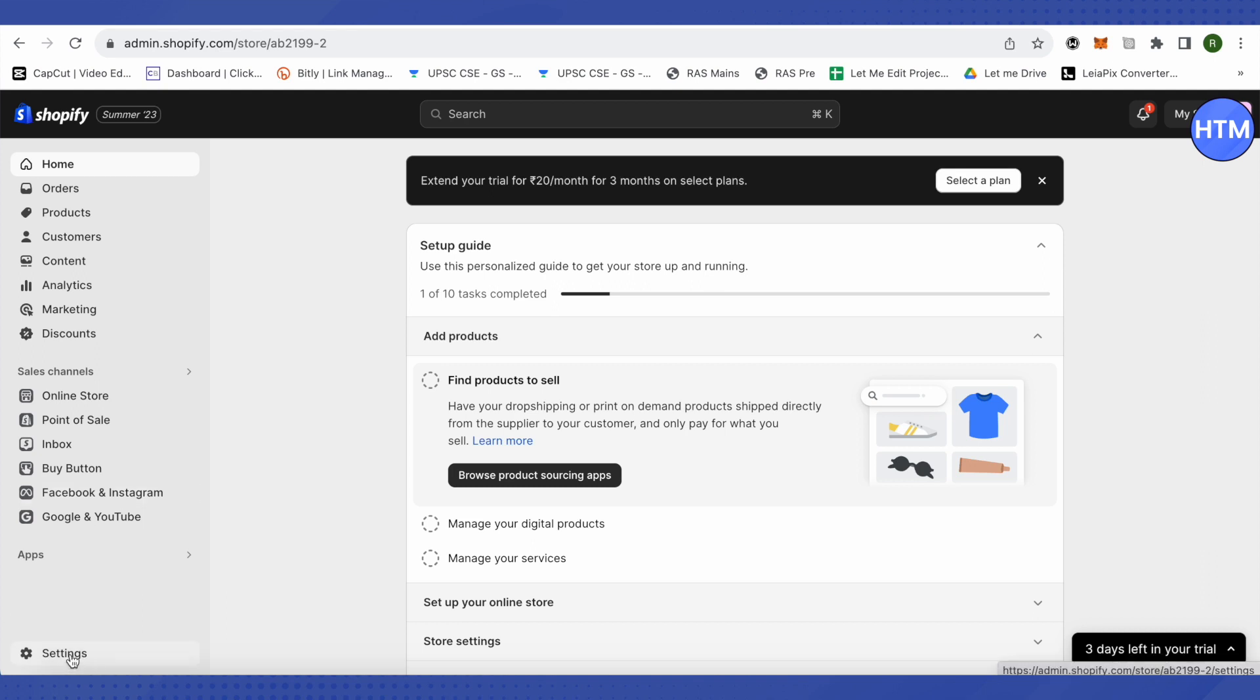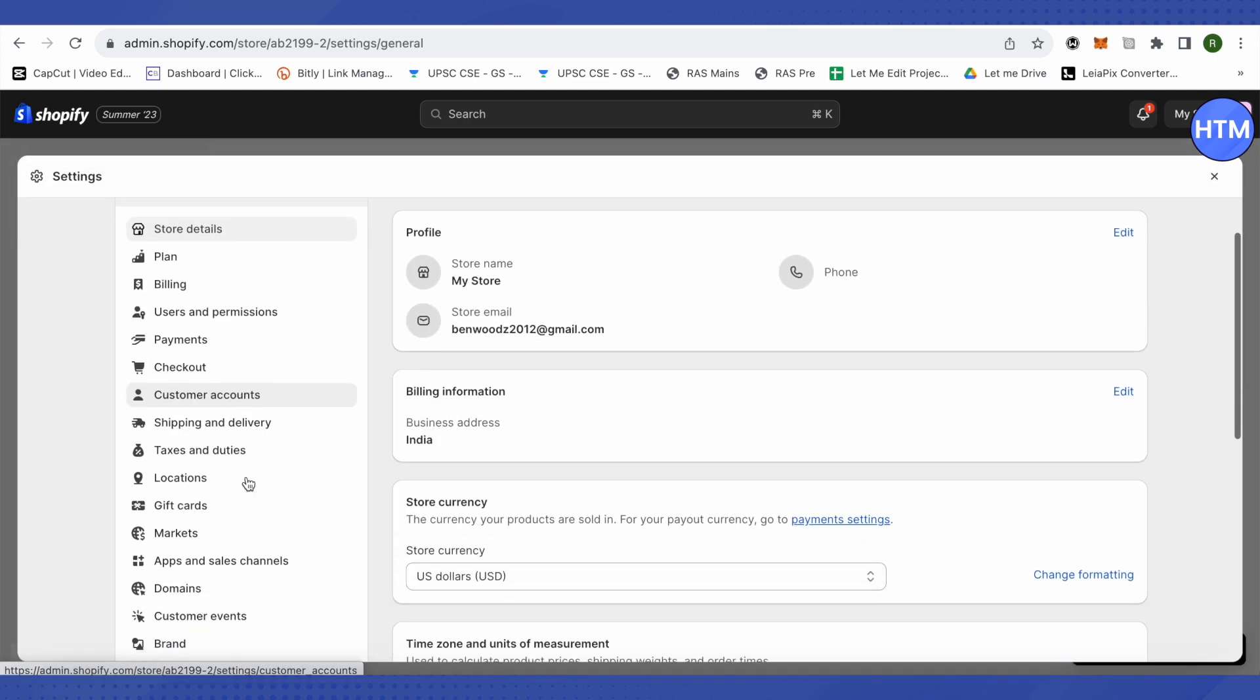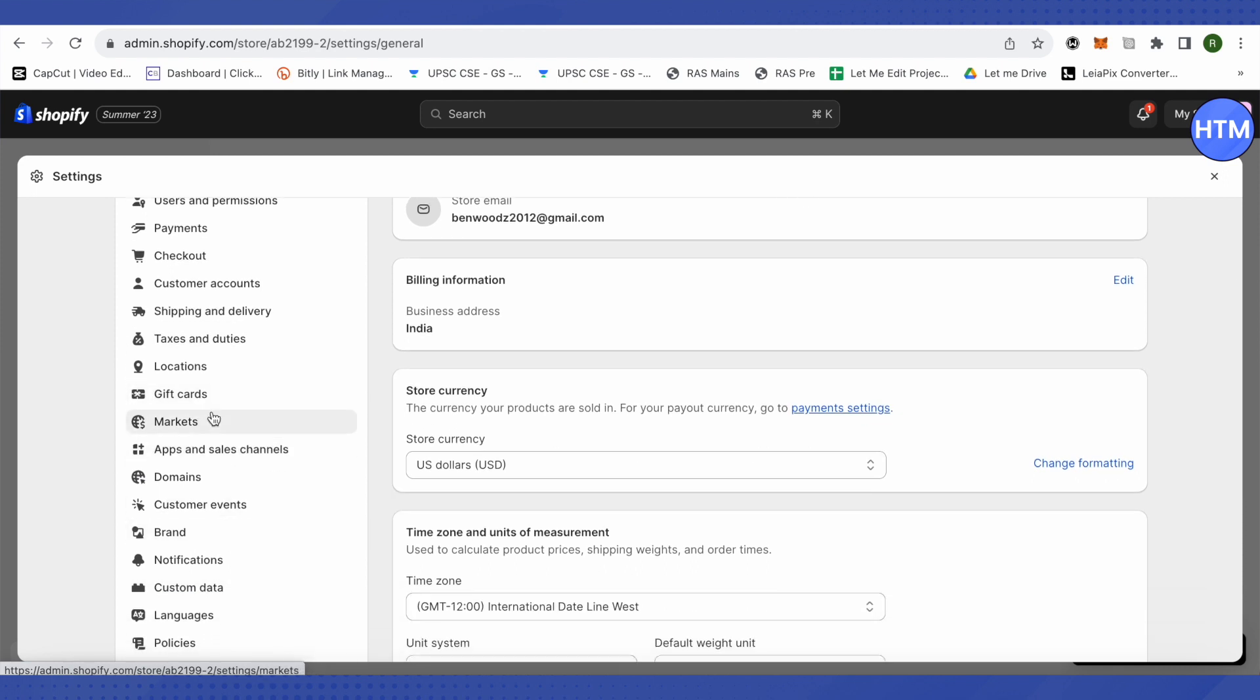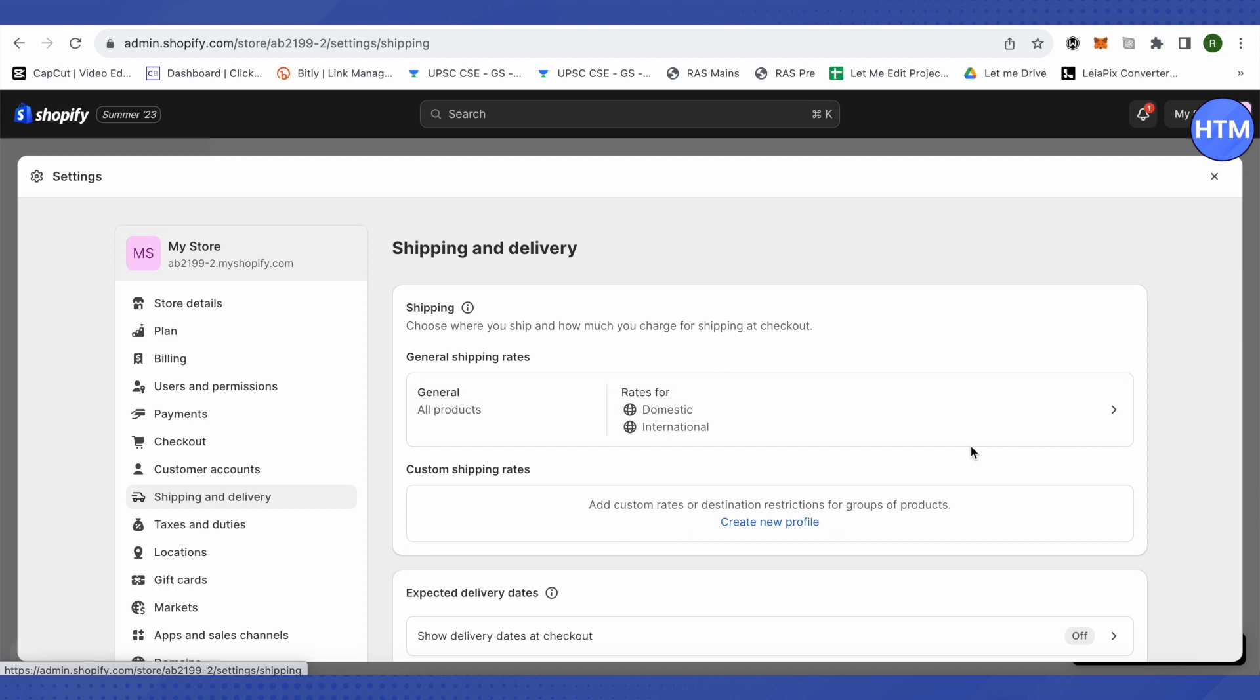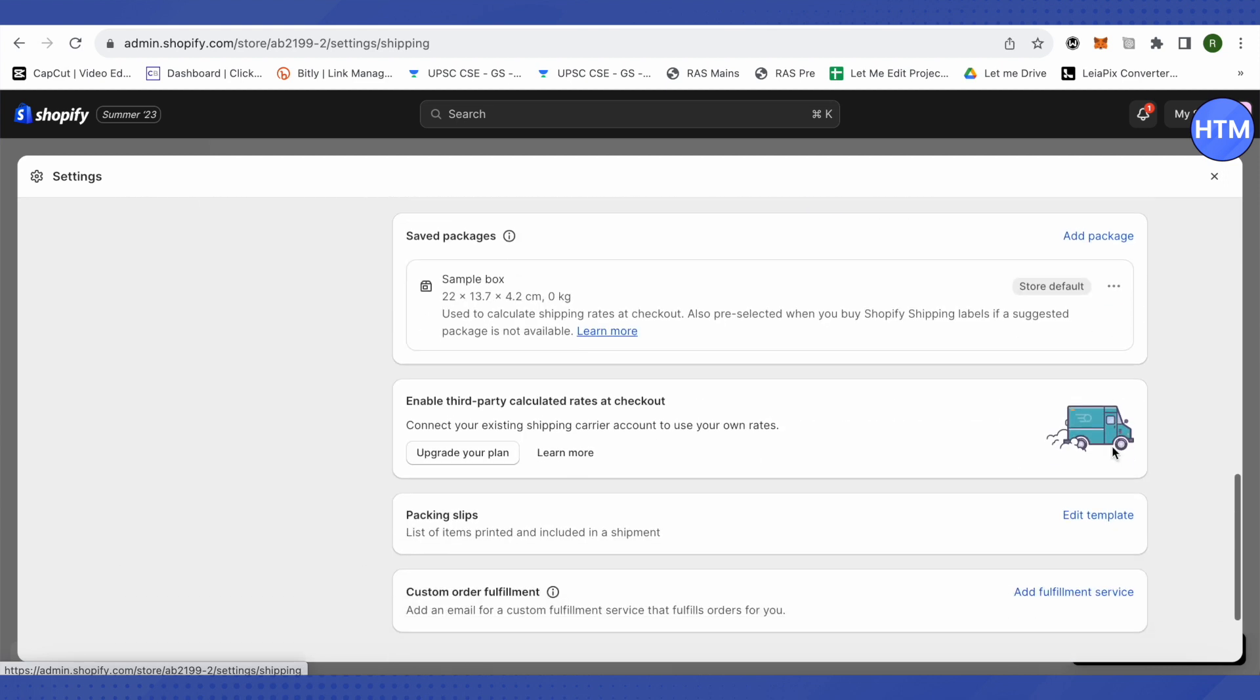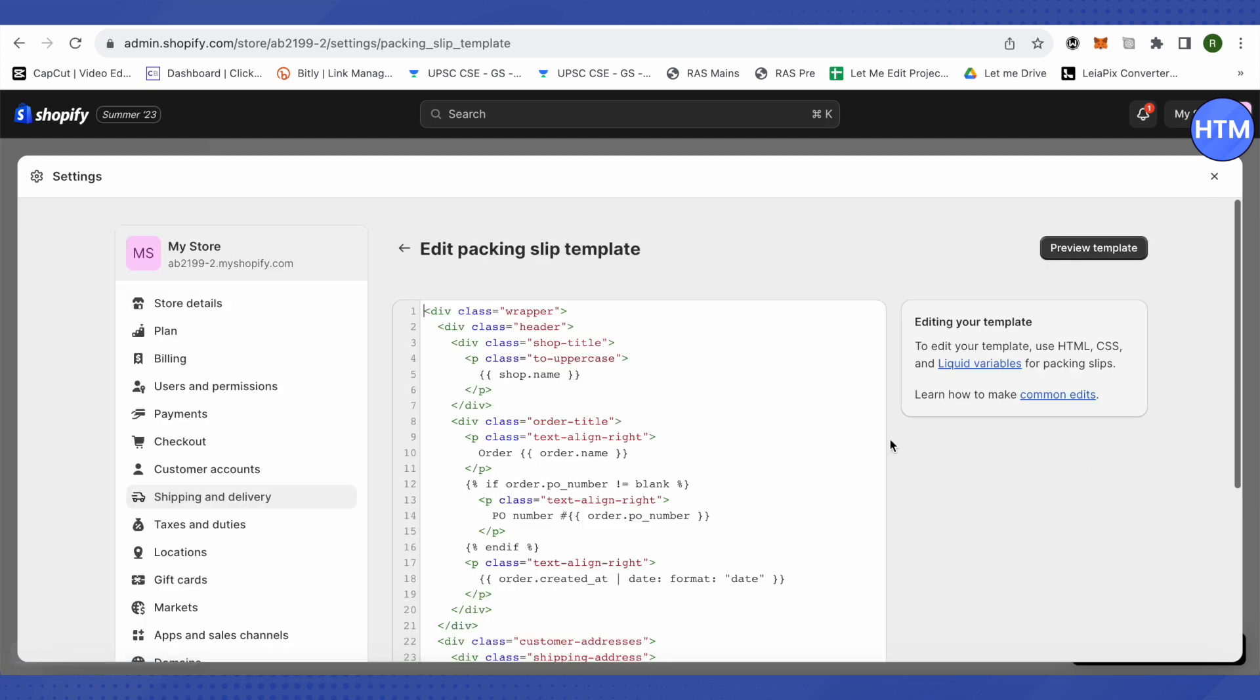Click on Settings at the bottom left hand side corner. Then scroll down and on the left hand side you will be able to find this option of Shipping and Delivery. Just click on it, then scroll down to the very end and over here you will find this option of Packing Slips. Just click on it, Edit Template.